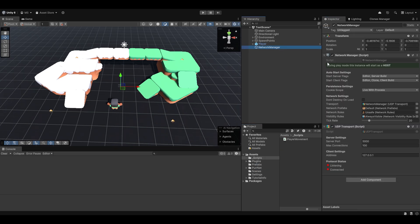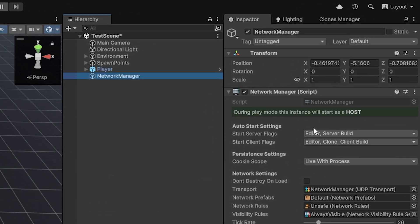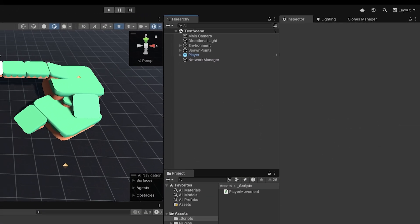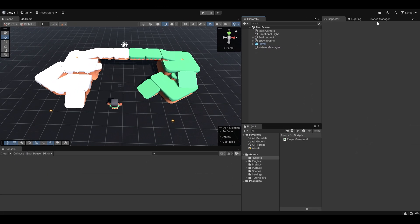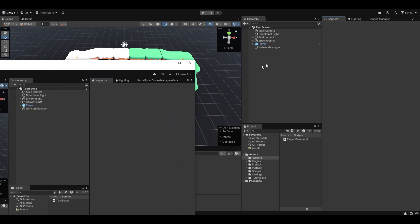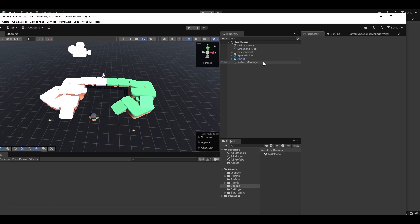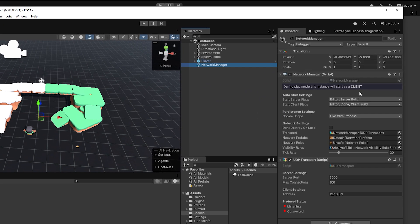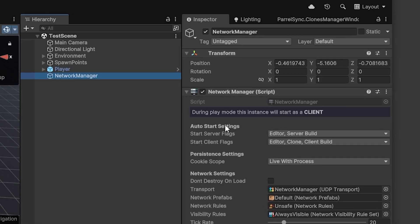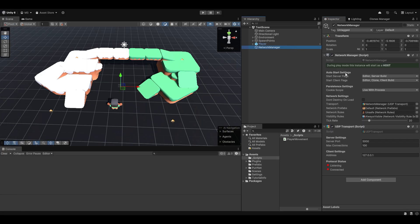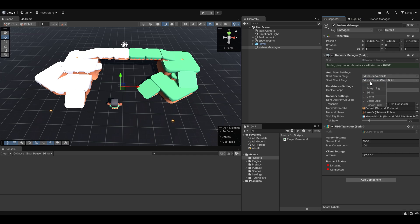Now, with the network manager set up, you can also see now it says during play mode, this instance will start as a host. If I save the scene and I go to my PerilSync clone, if you're not familiar with PerilSync, it's a useful tool to open multiple editors. Now, if I go to the clone and I go to the network manager, you can see this will say it will now start as a client. This is because of the automatic flags that we have on the network manager itself. So you can see you can just flag it and say the editor and server builds should automatically start as server. And you can see the clones and client builds in editors as well should start as client.